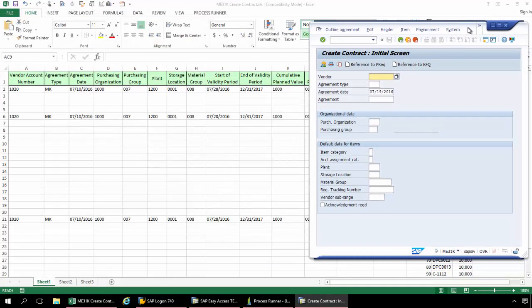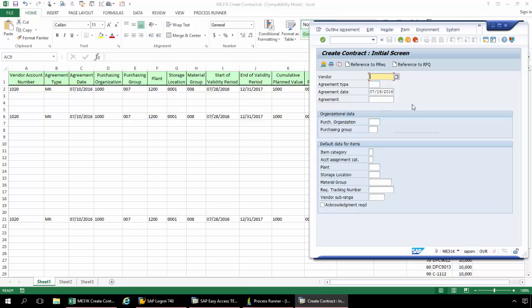Now I could surf the internet, I could surf the web, that would not be recorded. Only the screens that I navigate and the fields on those screens are recorded. So I'm going to start out here with my Vendor Account Number, the Agreement Type, the Agreement Date.